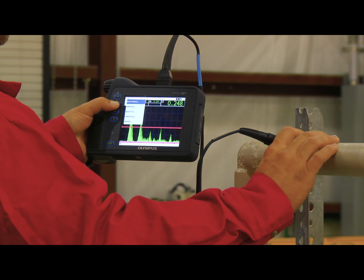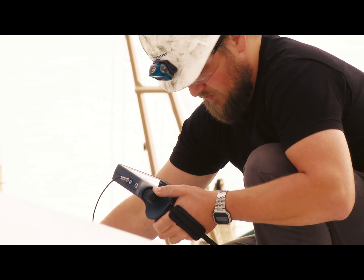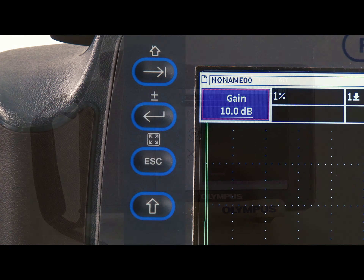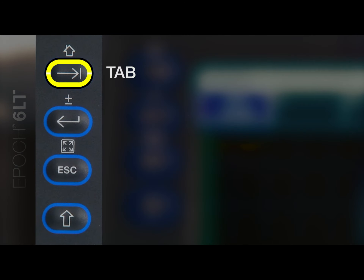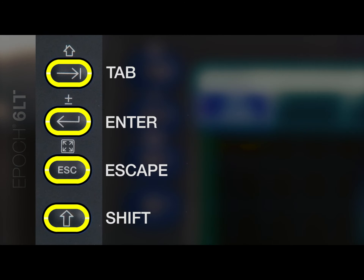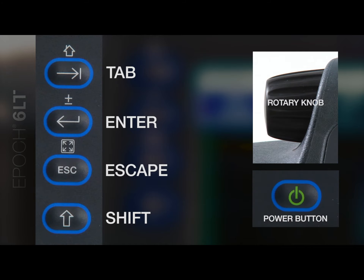The EPIC 6LT flaw detector is controlled through an easy-to-use interface consisting of four navigation keys: tab, enter, escape, and shift, as well as a rotary knob and power button.